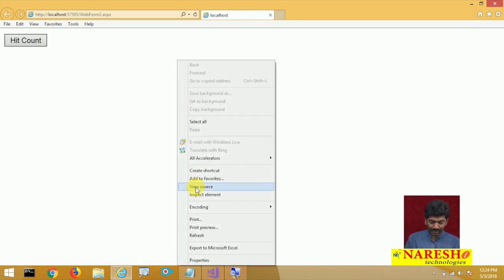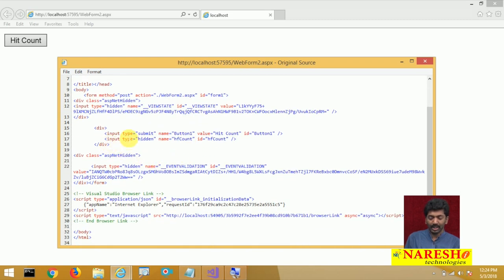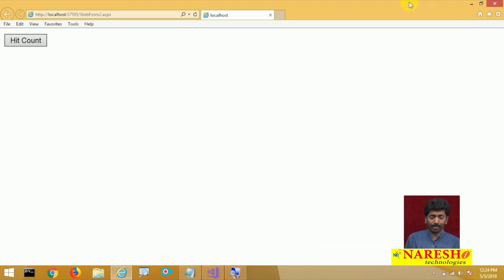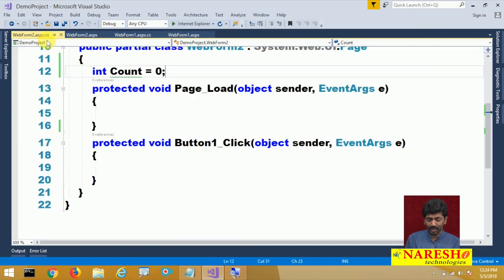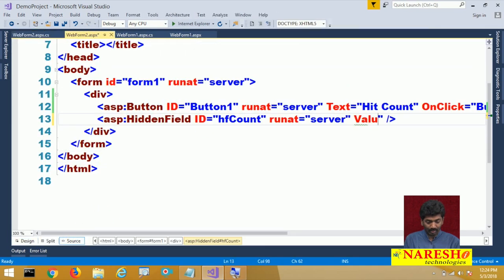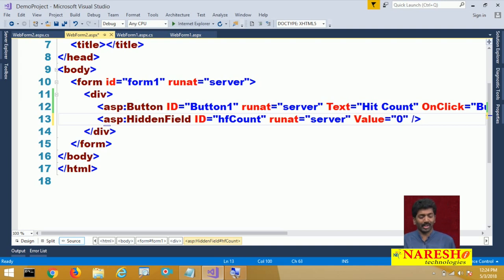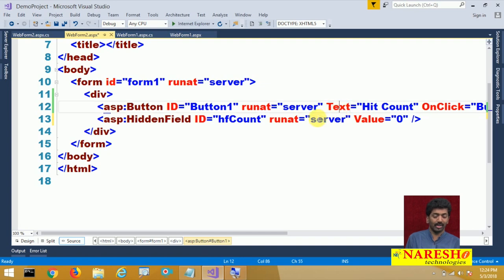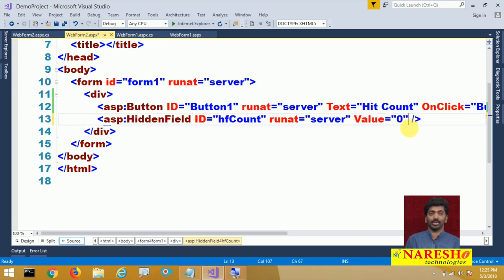Right now there is no value in the hidden field, but you can provide a default value of 0. This value will be in string format — value equals 0. A very important point: unlike other ASP.NET controls that use a Text property to hold values, when you come to hidden field, it uses the value property, not the text property. We have a property called Value. So the default value is 0.